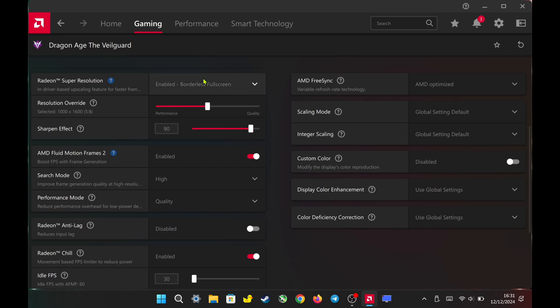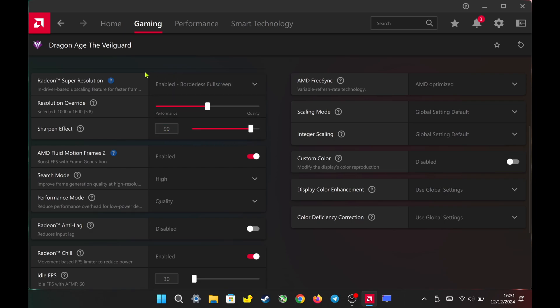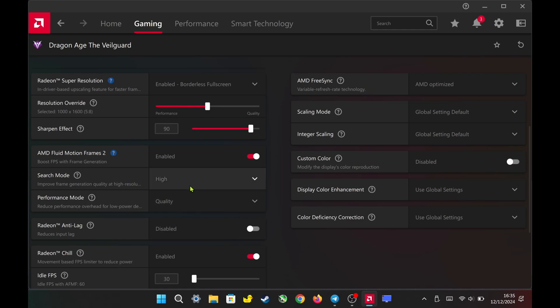After you finish the game and close it, AMD RSR will revert your display resolution back to 1600p automatically. For AFMF2, as usual, I set it to high in quality.